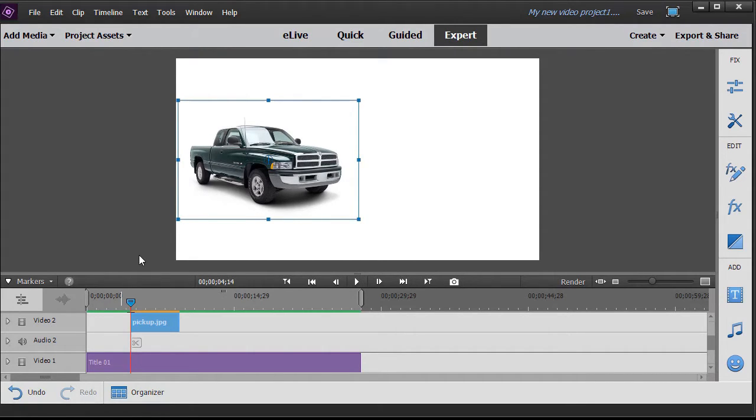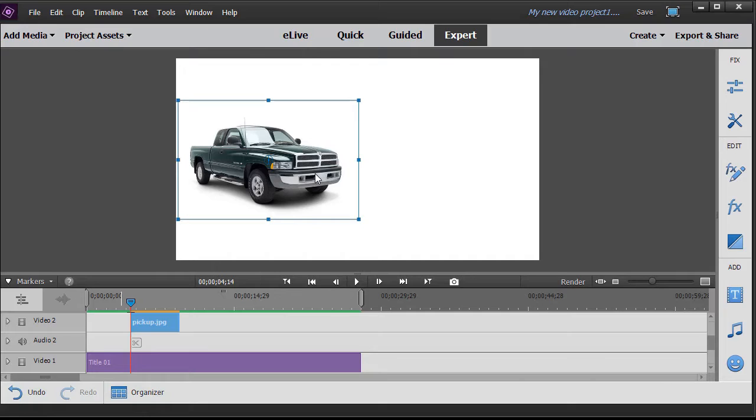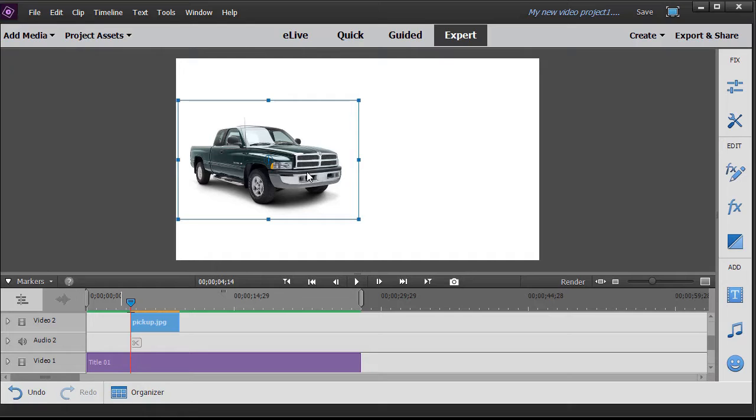Now when we use a keyframe, the keyframe controls some properties. It records at any moment in time, for example on this pickup image, how big it is, how transparent it is, if it's rotated or not, and other kinds of features. So we're going to use this as our illustration.